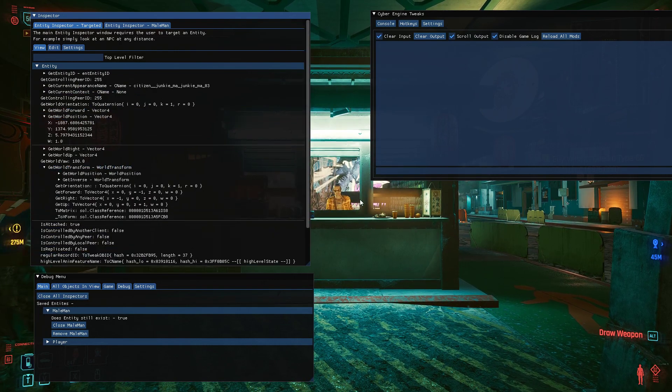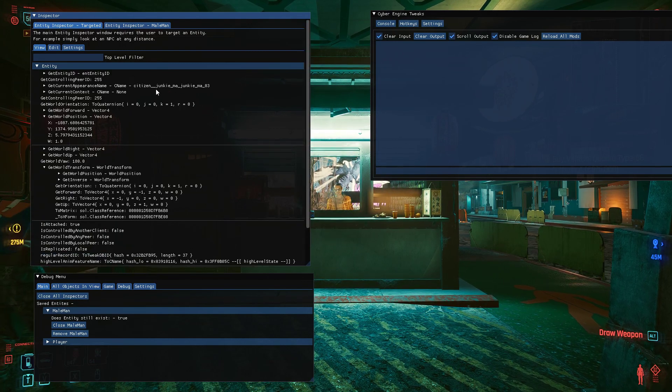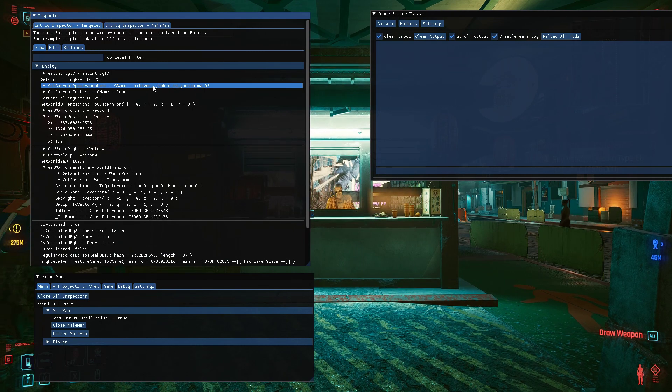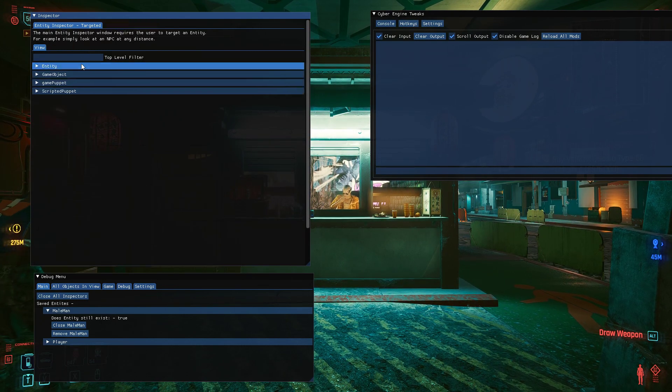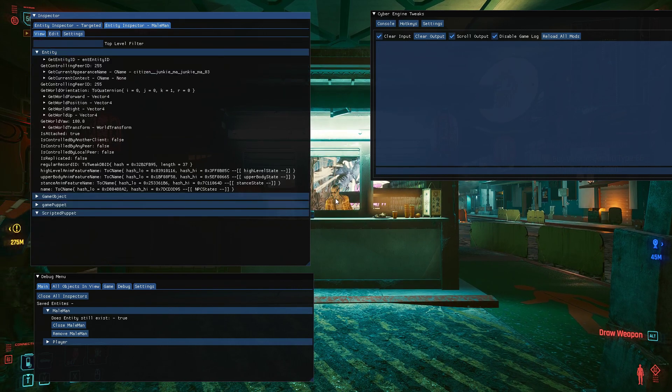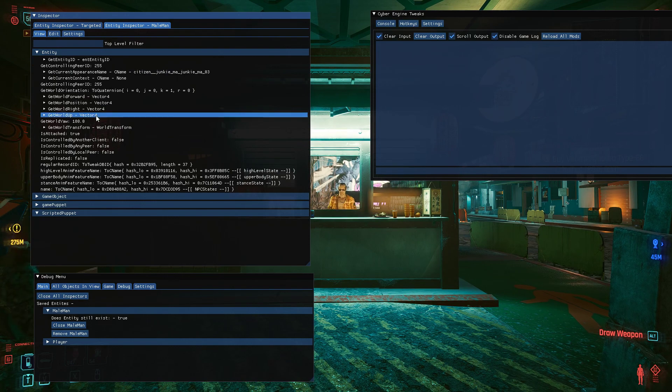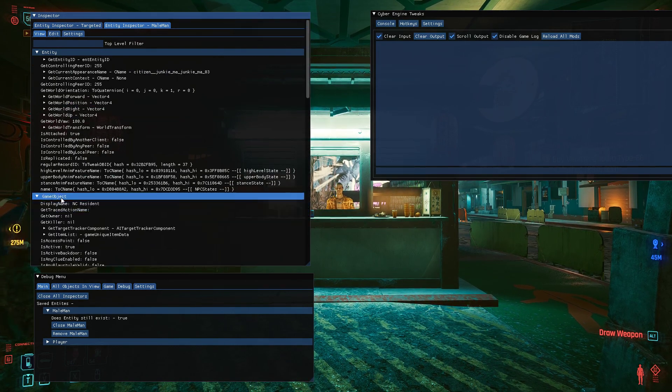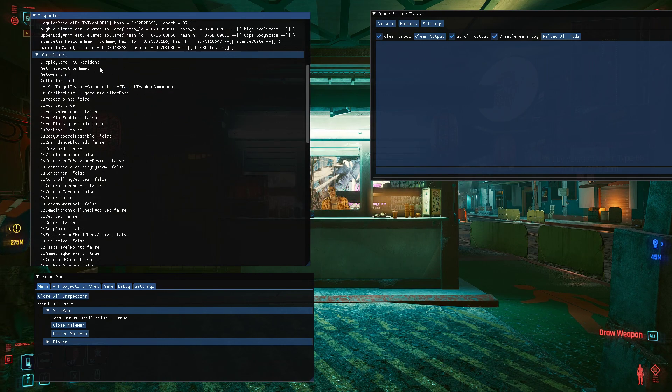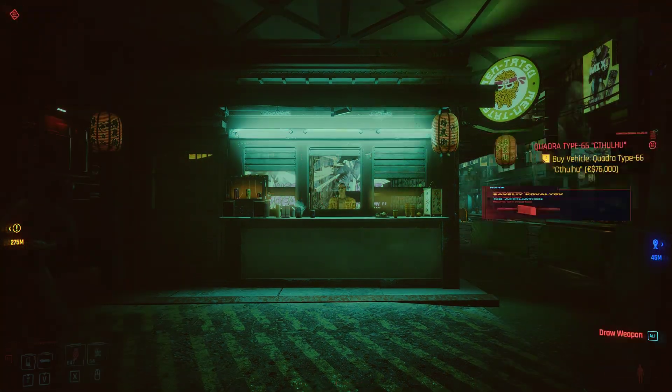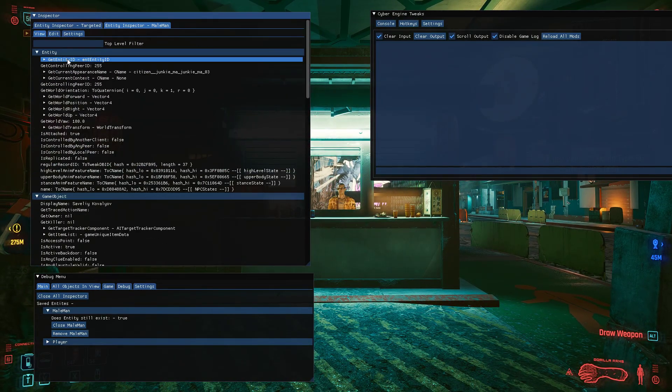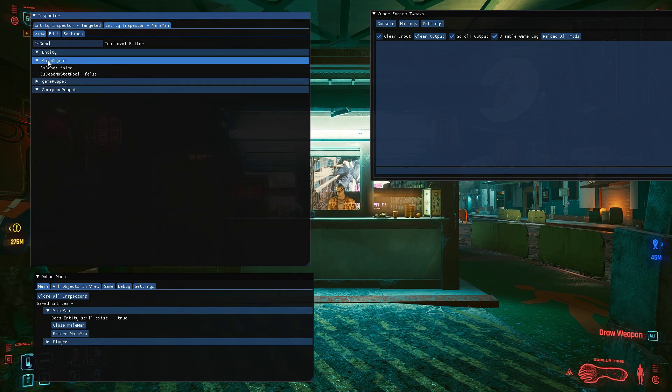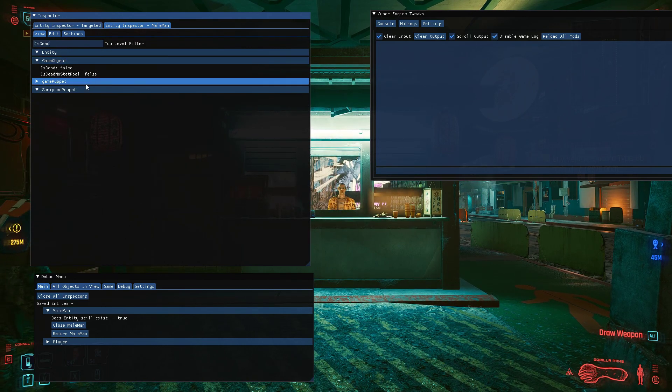So you can see their world position, the transform. He keeps moving so my cursor keeps hitting something behind him. But yeah, we can get his position X, Y, Z, W. His game object data, his name. So it says NC resident if you scan him, but we'll show his actual name and we've got a bunch of other statistics.